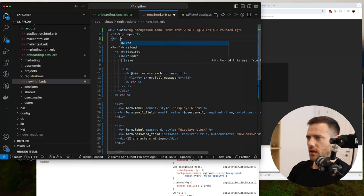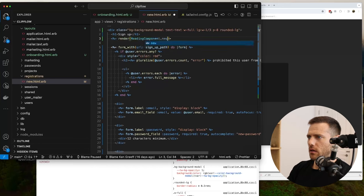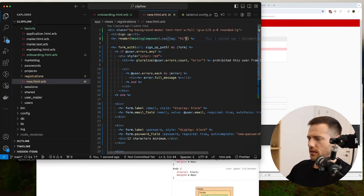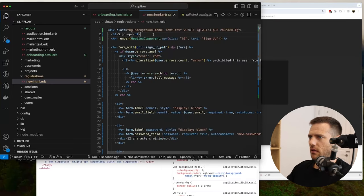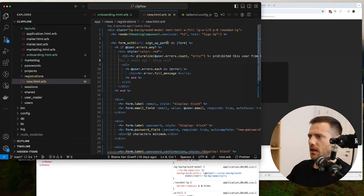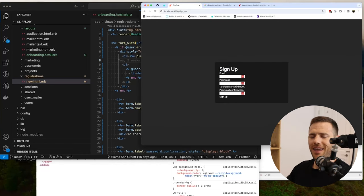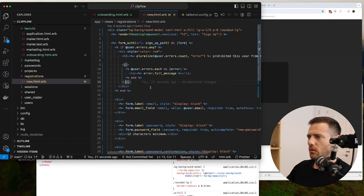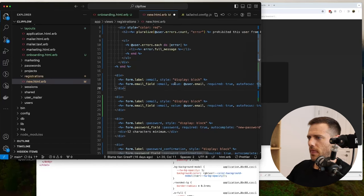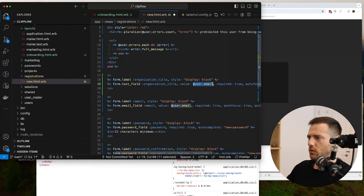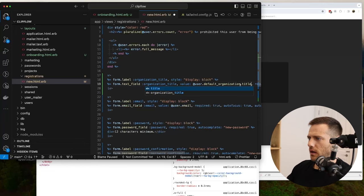Now I render a heading component: `render HeadingComponent.new(tag: :h1, text: 'Sign up', size: ...)` and remove the old heading. Then for the organization title field I use a form field component, passing in the form, label 'Team name', and attribute `organization_title`. The value will be `user.default_organization.title`.